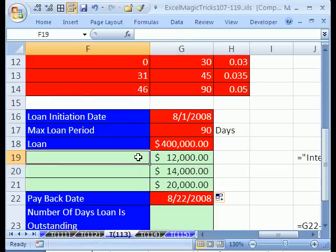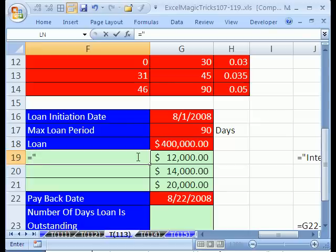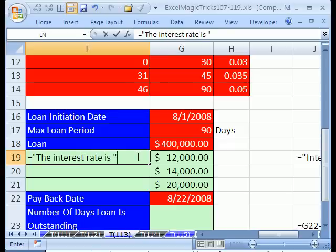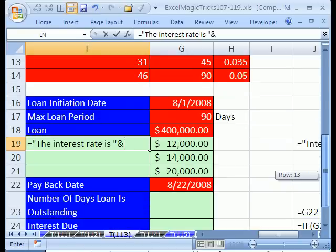Now let's make some labels. I'm going to click here — this is a concatenating formula with text, a formula that generates text. Equals, and in quotes: 'the interest rate is', end quote. That's the first part of it. And what is the rate? For this category it's 0.03. We're going to use the ampersand. I have lots of more basic videos about how to do ampersand and IF and all that kind of stuff.